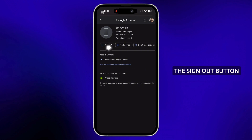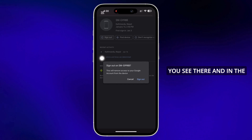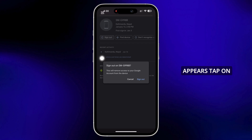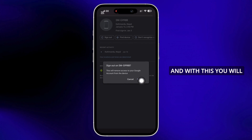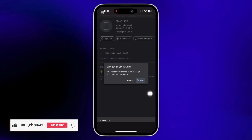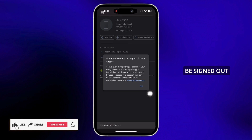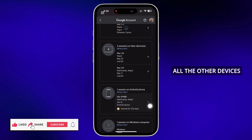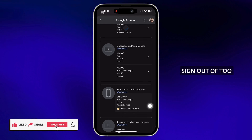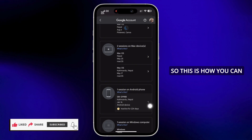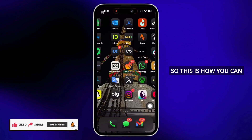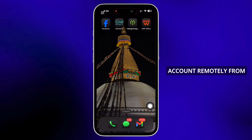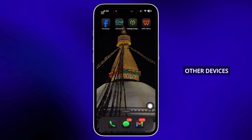Tap on the Sign Out button and in the confirmation that appears, tap on Sign Out again. With this, you will be signed out. You can do the same for all the other devices that you want to sign out of too. This is how you can sign out of your Google account remotely from other devices.